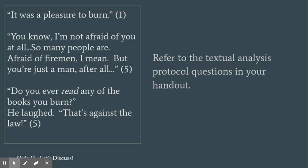What do you notice about the author's craft, literary devices, and literary elements in this excerpt?